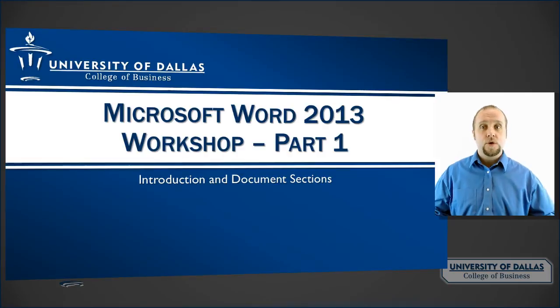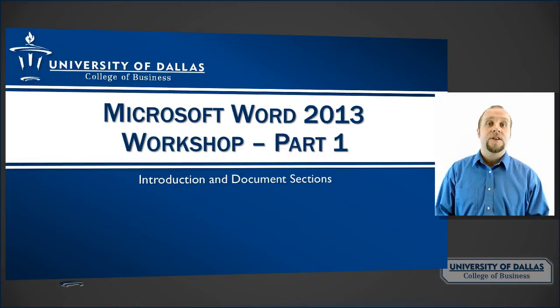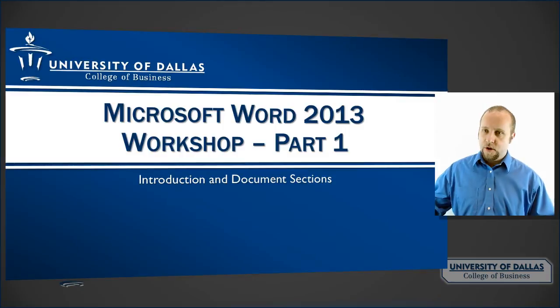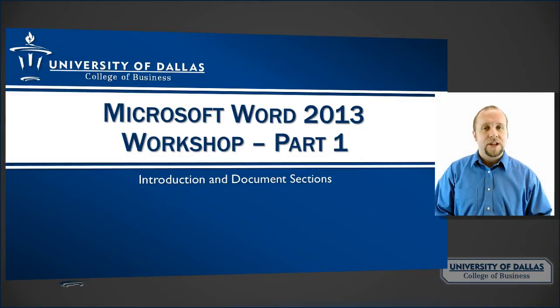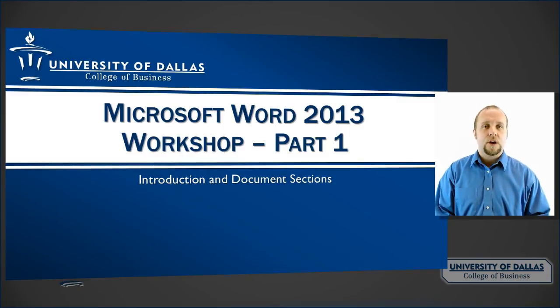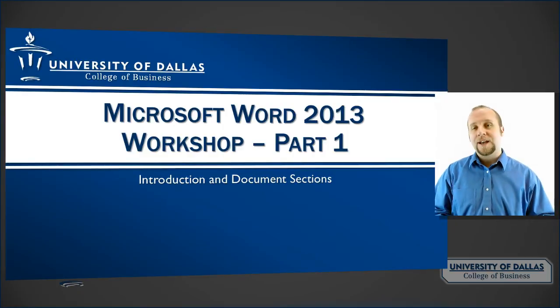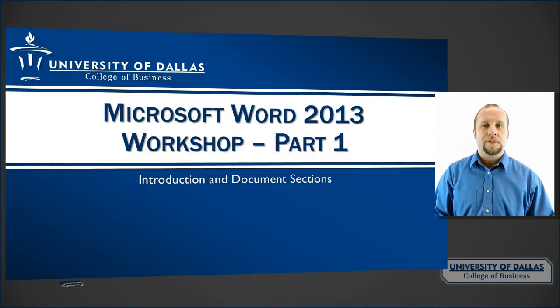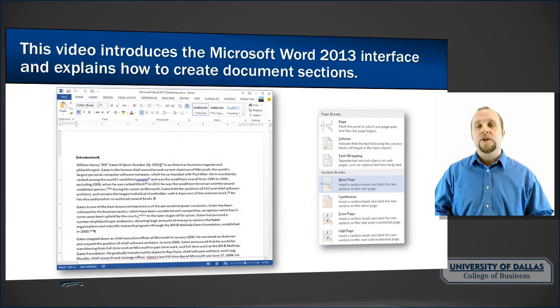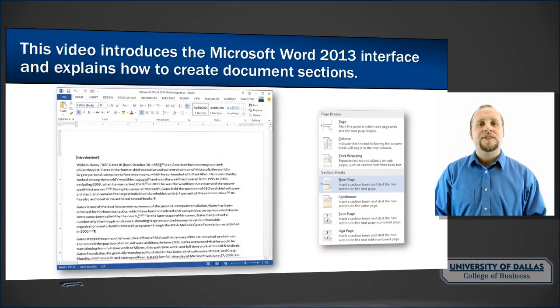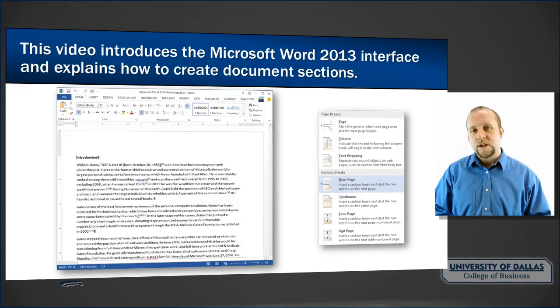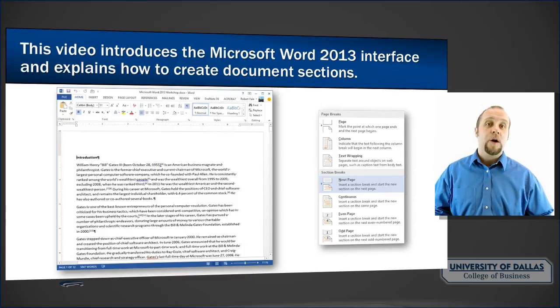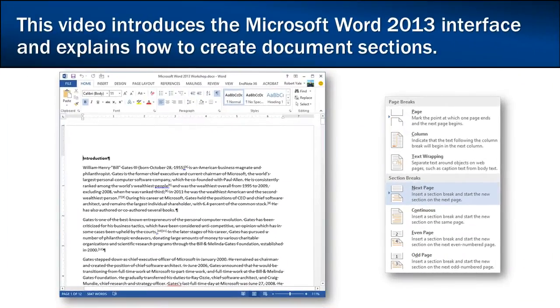So for those of you who are already experts in Microsoft Word, this will be a breeze. Those of you who have never really delved into the advanced features in Microsoft Word though, will be surprised at just how easy complex document formatting can be. As an overview, in this video I will be discussing the Microsoft Word 2013 interface and how to create document sections and page breaks.